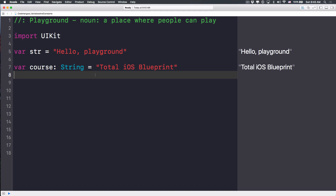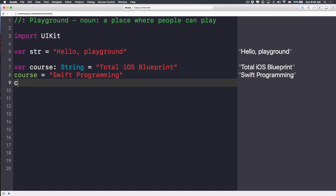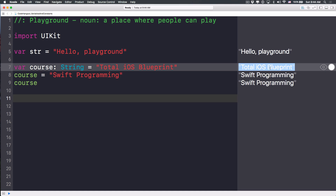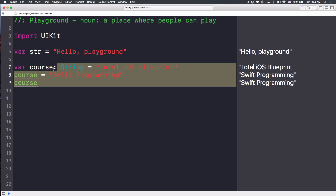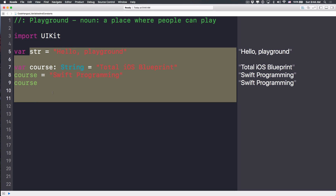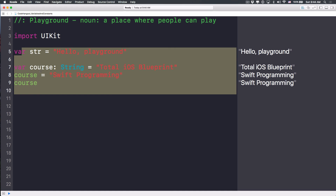Another thing about variables is we can change their value — that's why we call it a variable. Let's change 'cos' to equal 'Swift programming'. You can inspect the value of a variable by just typing its name, and on the right-hand side you see it changed from 'Total iOS Blueprint' to 'Swift programming'. Notice that Swift executes code from top to bottom, left to right.